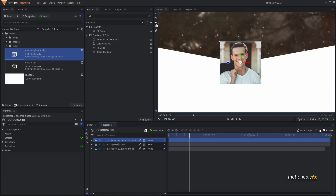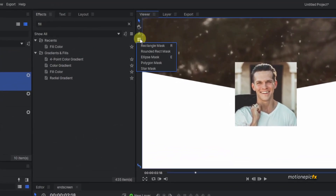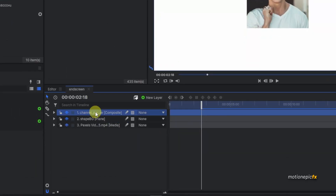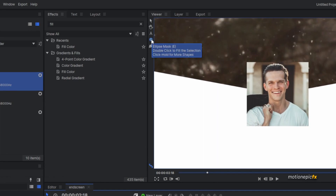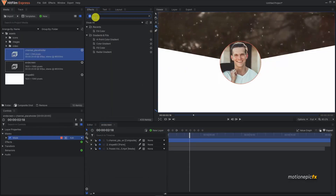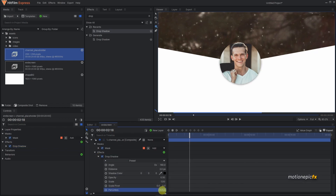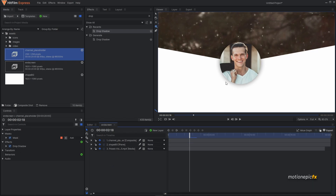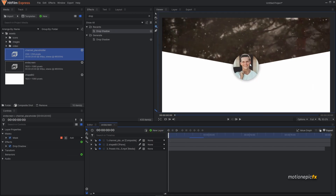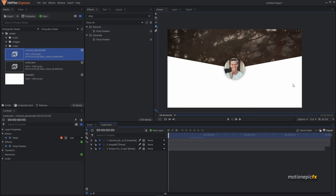In the channel placeholder comp, drag your image inside. We'll add an ellipse mask: click and hold on the mask icon, select Ellipse Mask, make sure you have the channel placeholder layer selected, then double-click the icon to create the ellipse mask. In Effects, search for Drop Shadow, apply it on this layer, and increase the penumbra value to soften the shadow so it looks elevated from the background.